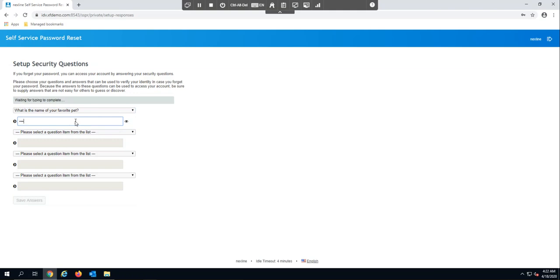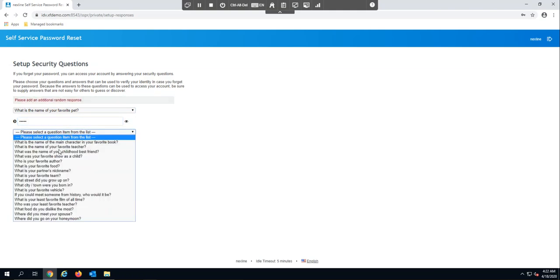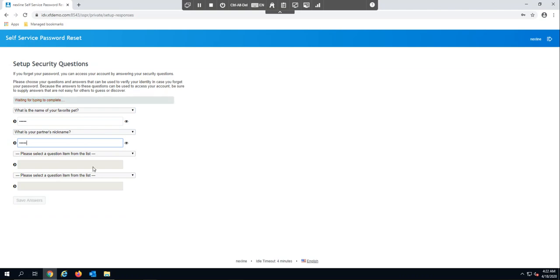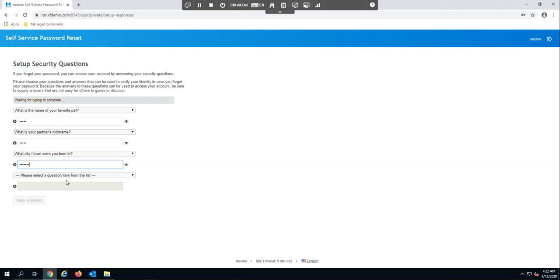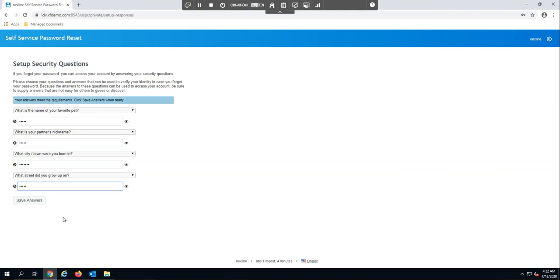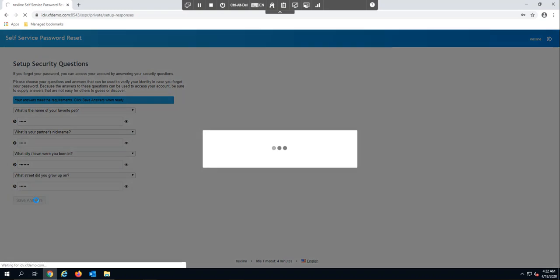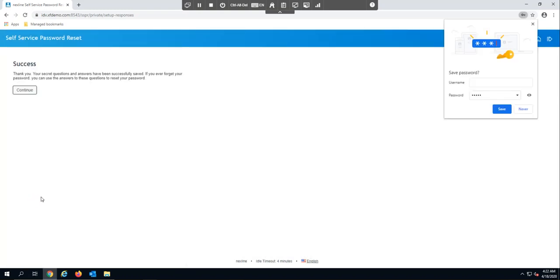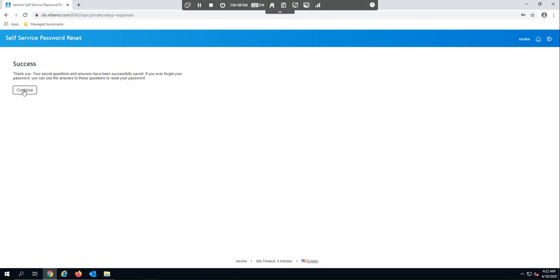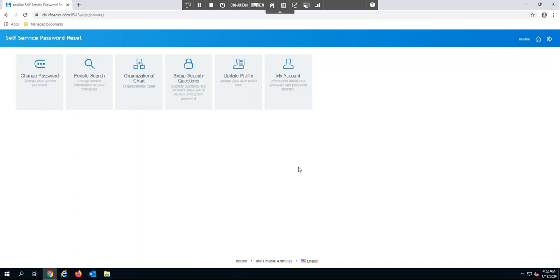I'll answer the first one and the second one. Now that I have those entered, you'll see that it does validate the responses — they meet the requirements and I'm ready to save the answers. Once I hit save, it'll prompt me with a success message that my questions have been saved into the solution.